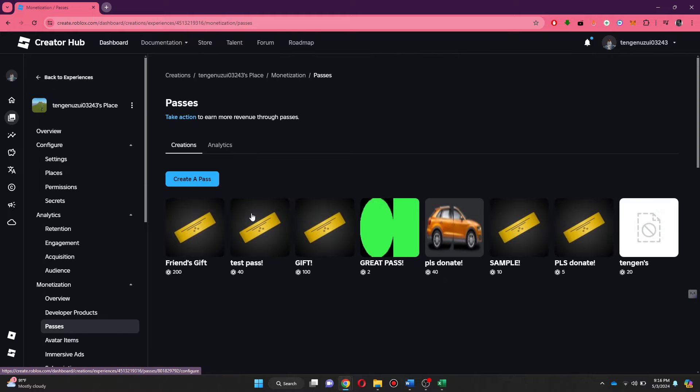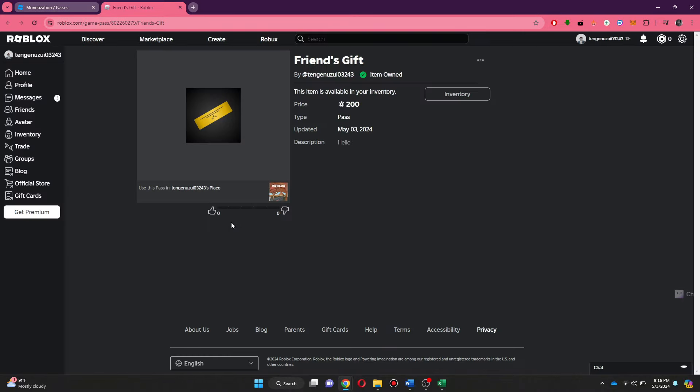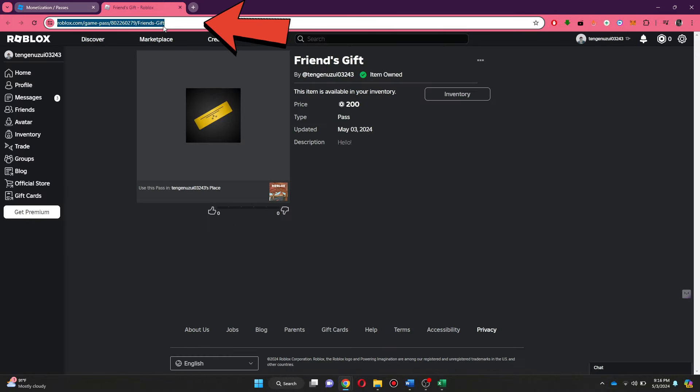Now, click on the three dots icon and open it in a new tab. Now, copy the link and open it on your browser.